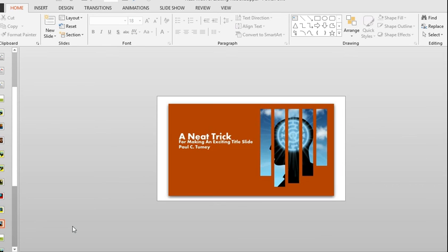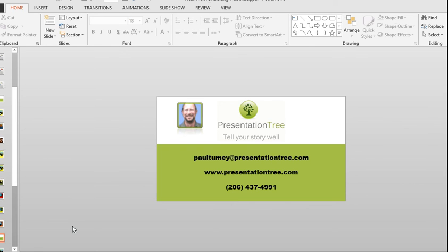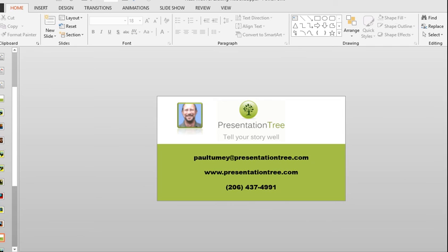So this is a neat trick that allows you to have a kind of a designer effect without having to be a designer. I hope this helps you. My name is Paul Toomey and I train in PowerPoint. And I also create PowerPoint slides and upgrade PowerPoint slides for clients all over America. So if I can help you, please feel free to reach out. And thanks for watching.